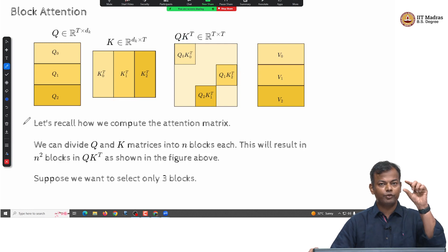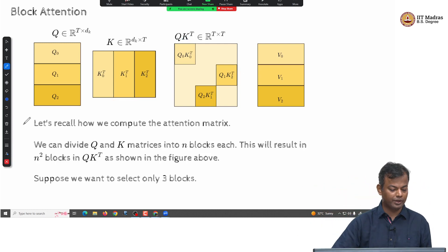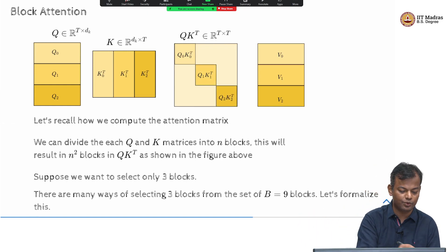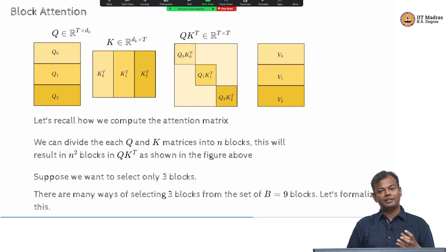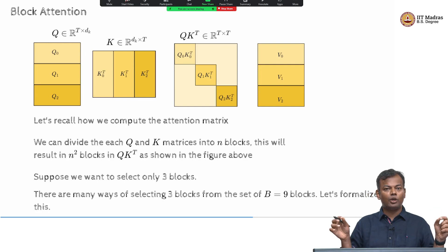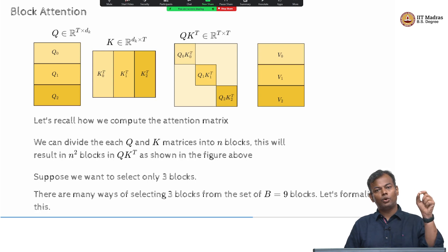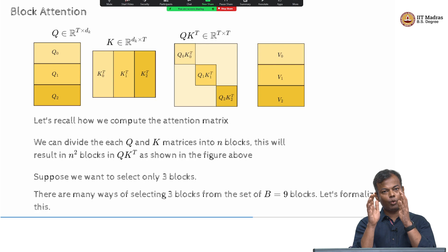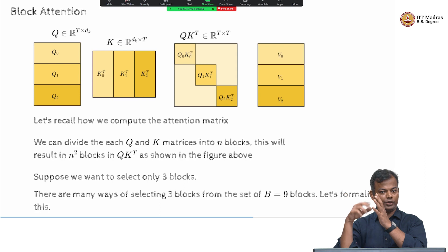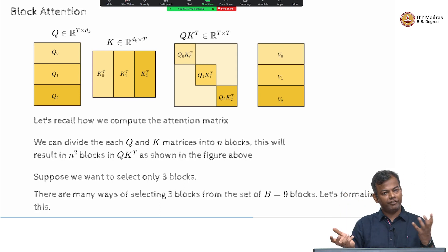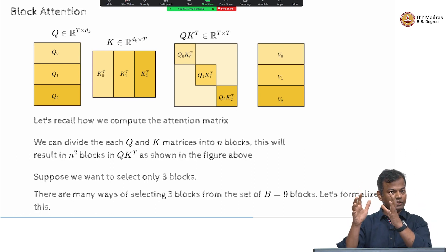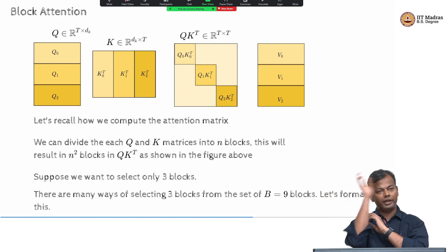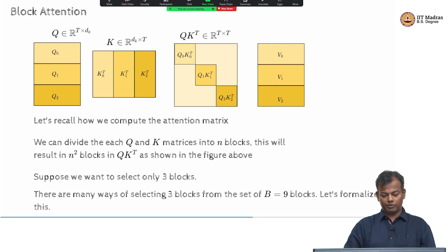Or I could have used a different pattern. There are many permutations I could use, and I can play around with them across different heads. For example, if I have 8 heads, for one head I could use the combination 0,0 / 1,1 / 2,2 — meaning all tokens in block 0 interact with block 0, all tokens in block 1 interact with block 1, and all tokens in block 2 interact with block 2. For another attention head, I could use a different pattern: all tokens in block 0 interact with block 1, all tokens in block 1 interact with block 2, and all tokens in block 2 interact with block 0. So there are many permutations possible.